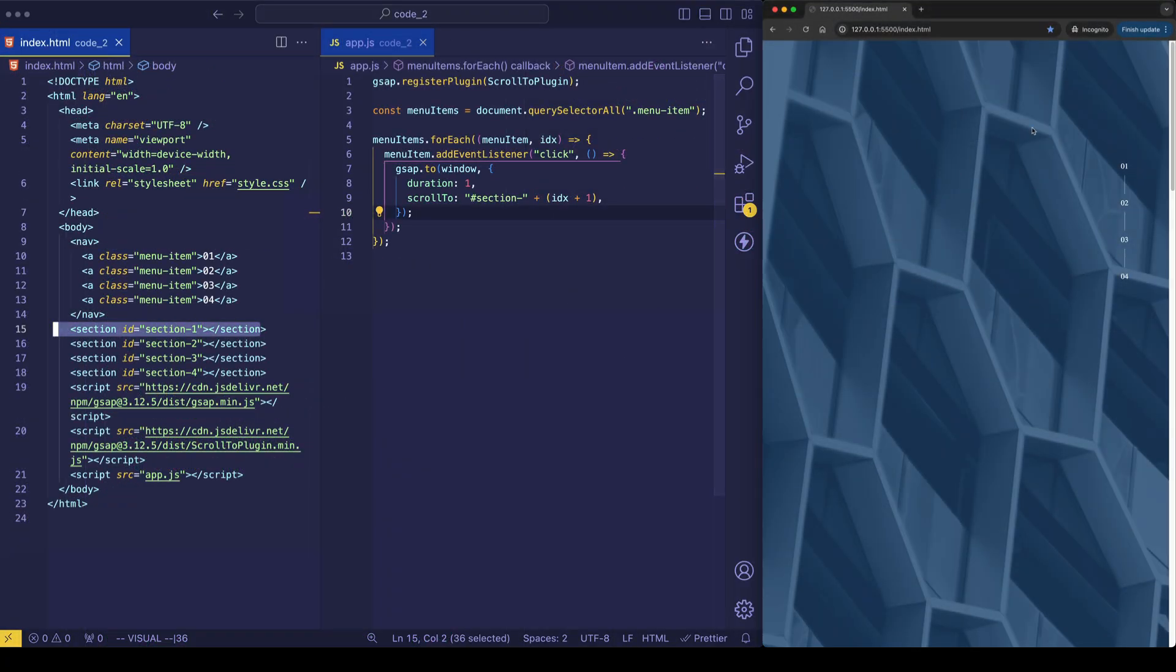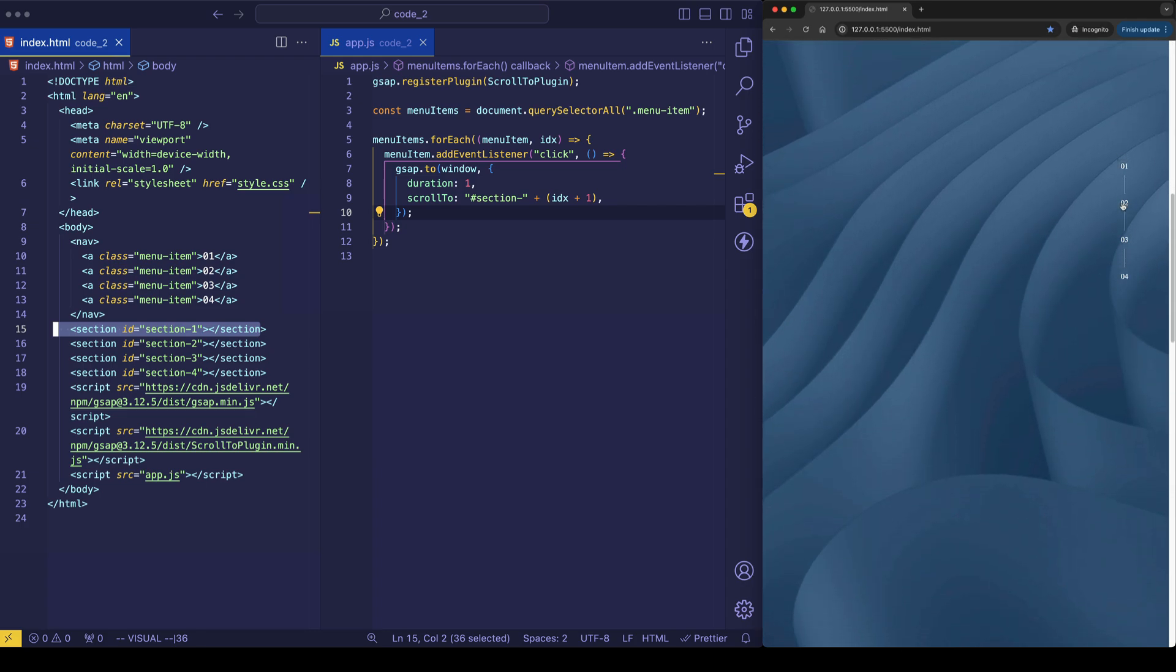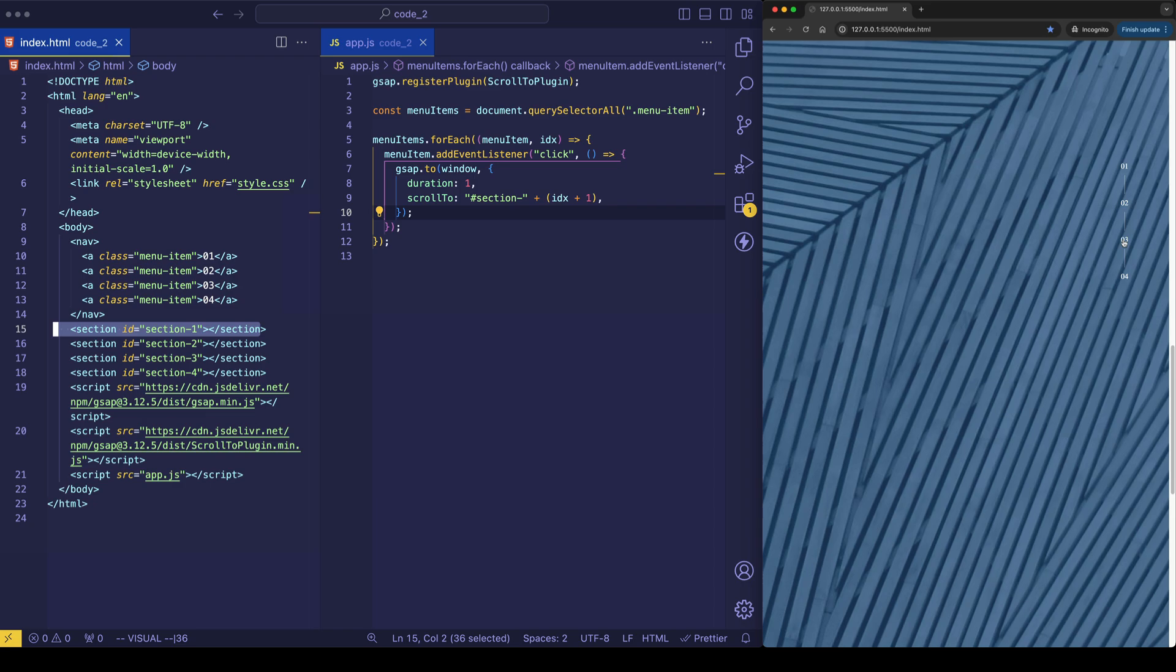So let's go ahead and try this out in the browser. We're currently on section 1, so let's click on 2, and let's click on 3, and finally on 4.